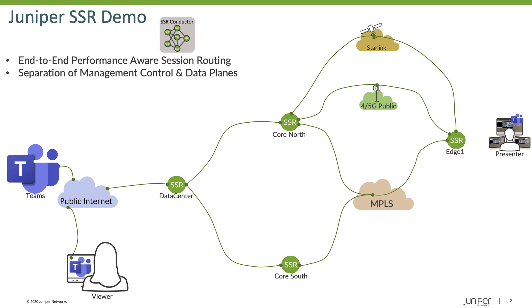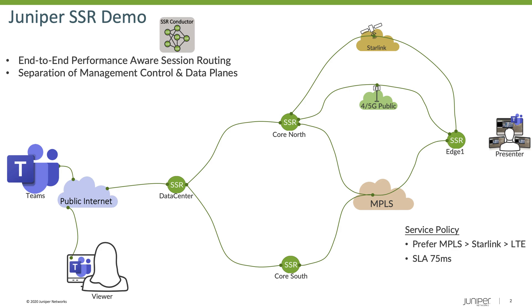And to start out with, we have our conductor. That conductor orchestrates the policies that are placed on those routers. And specifically in this demo, we've put a service policy in place that tells the routers to prefer the MPLS type of network first, then Starlink, and then LTE. And then if they're up and available, those networks need to make an SLA of at least 75 milliseconds or less of latency.